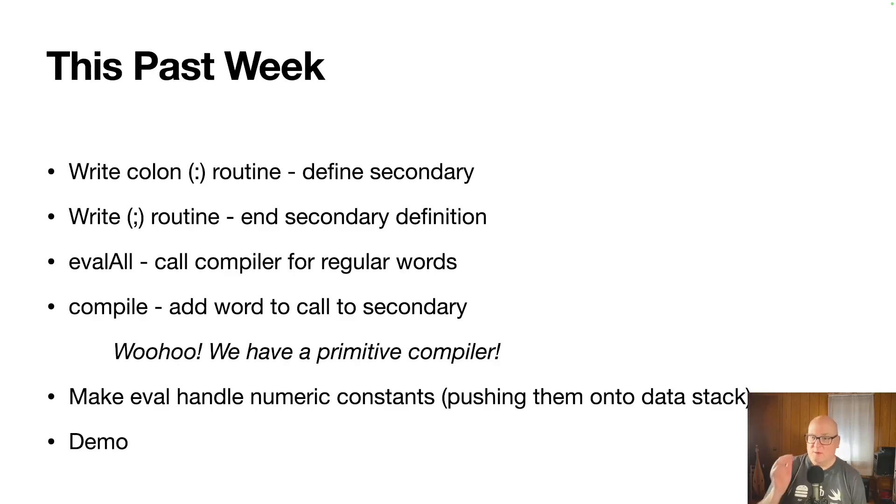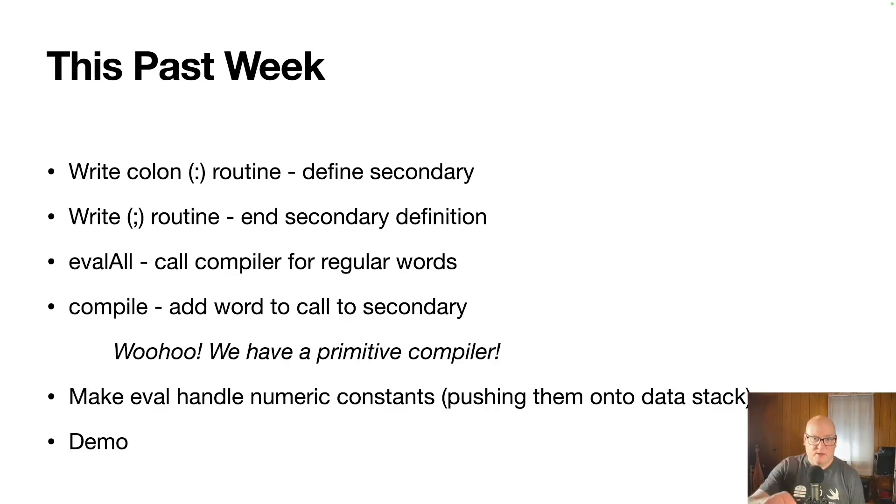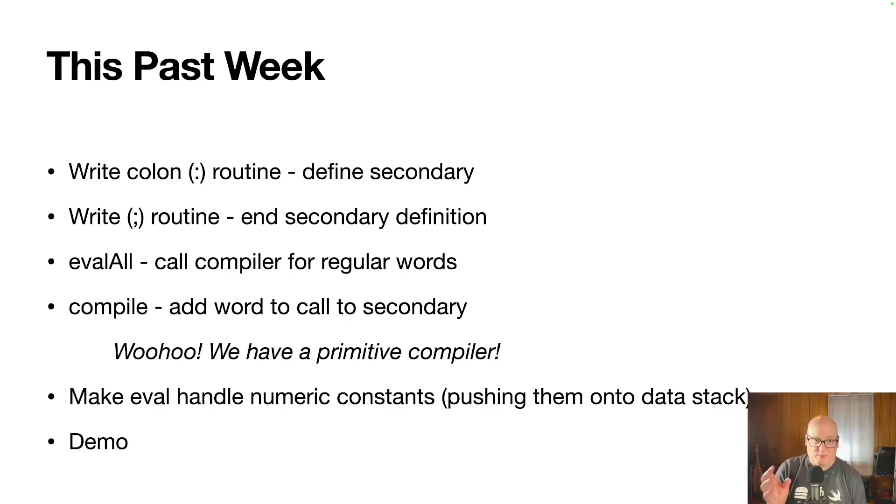So with that we can create new secondaries, call secondaries, call primaries, however we want to do it. We don't have a lot of primaries yet, but we'll work on that.